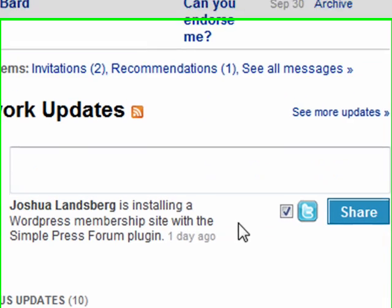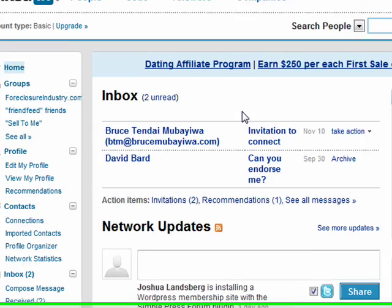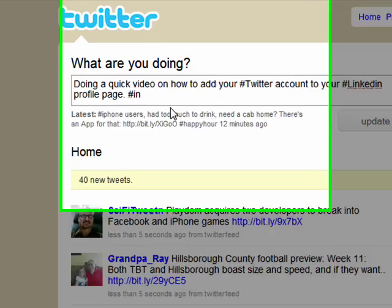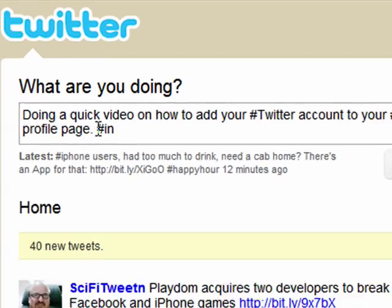Before I refresh the page I need to go ahead and add a tweet on my Twitter account, so I'm heading over there right now. I'm about to send out a quick tweet that says: doing a quick video on how to add your Twitter account to your LinkedIn profile page, with the hashtag IN. Go ahead and hit Update.